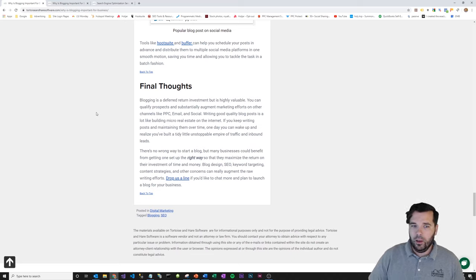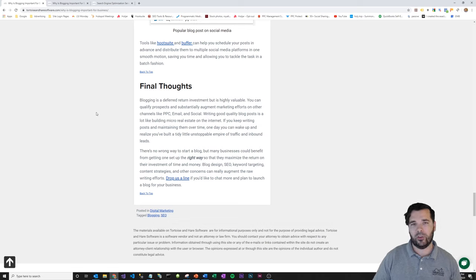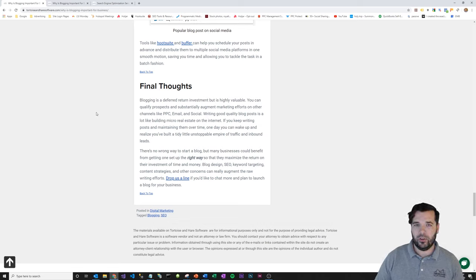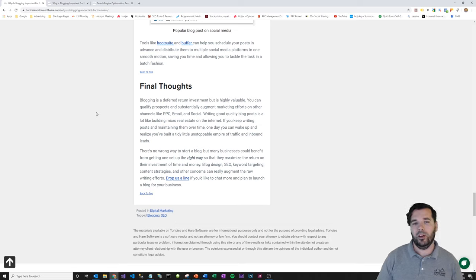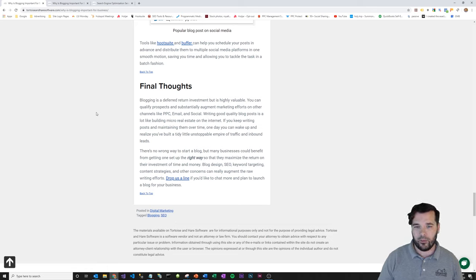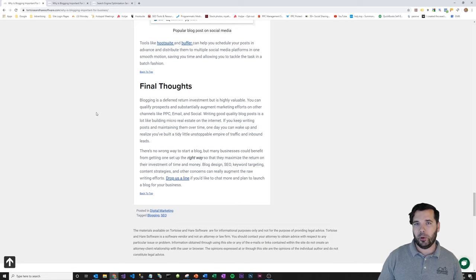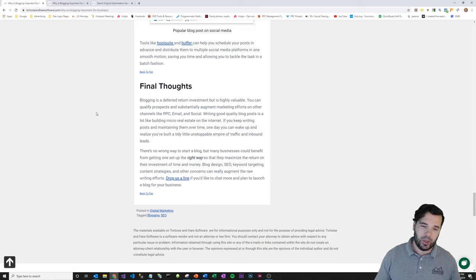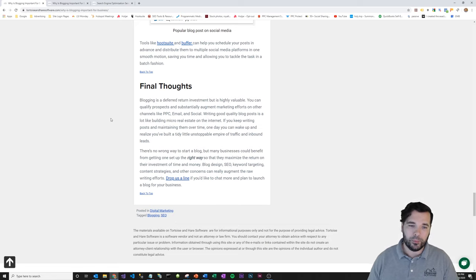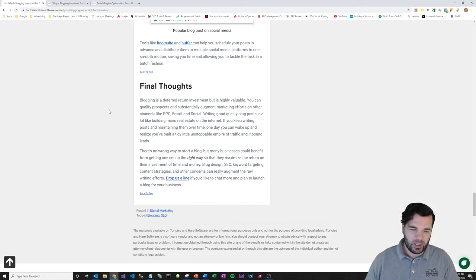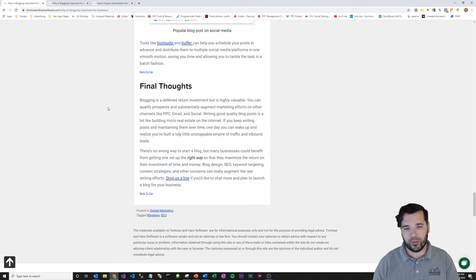Just some final thoughts. Blogging is a deferred return investment. So again, you have to stick with it. You have to do it over longer time horizon. Make sure you're building an audience and that you're providing some value in your content. It's not just spammy promotional stuff. You can qualify your prospects with blogging. You can feed your other digital marketing efforts. And writing good quality blog posts is a lot like building small little pieces of real estate on the internet. And it's one of those things that you can wake up one day and you've just got leads coming in off your blog all the time. So there's no wrong, I'll leave you with this last thought. There's no wrong way to start a blog. Just start writing, start publishing. You can always kind of circle back and optimize your blog and try and get more out of it later.